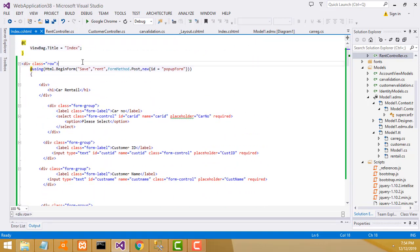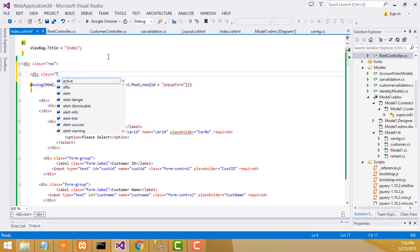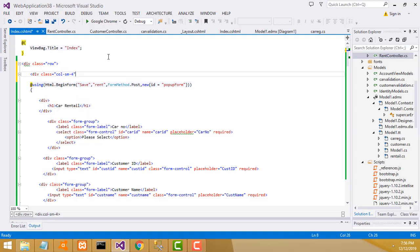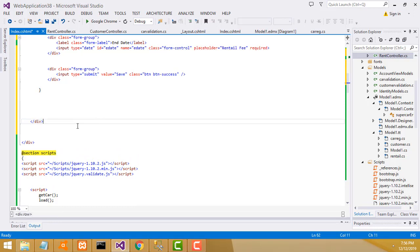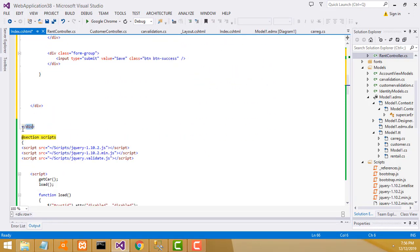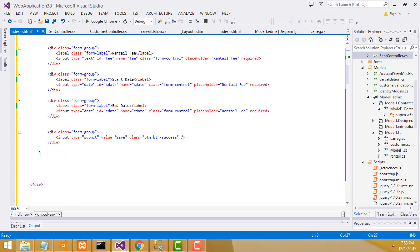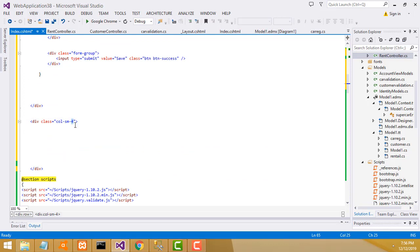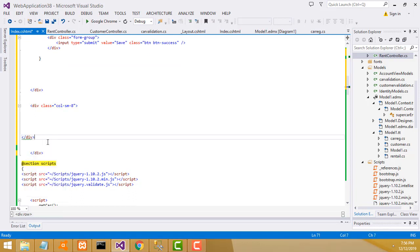Now we're going to load the table in the form design - make a little bit of design here. You have to consider the form design first. We have to separate two tables - one is the form design and another is the form table. This div you have to close - Ctrl+X to cut. Close it before the row. Then make another div - Ctrl+C to copy, Ctrl+V to paste. This one should be width 8 for the table.